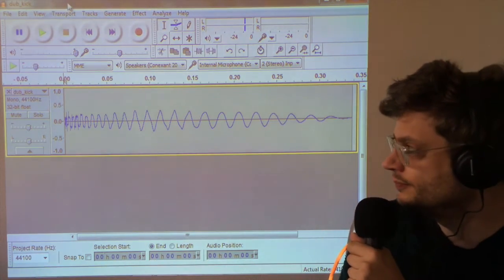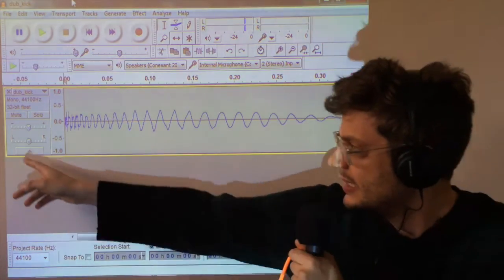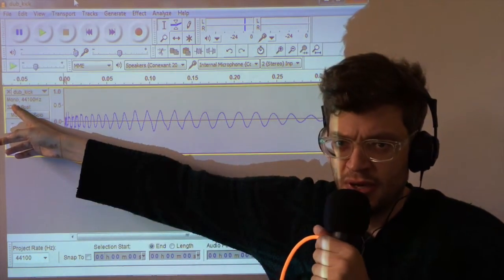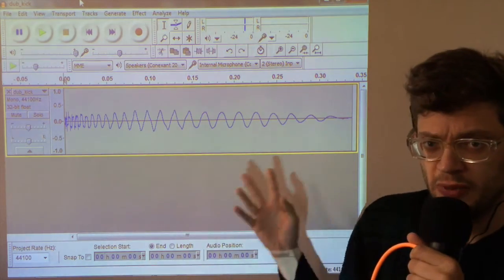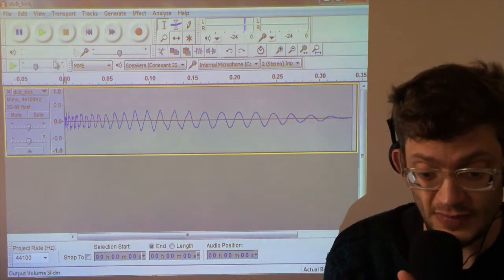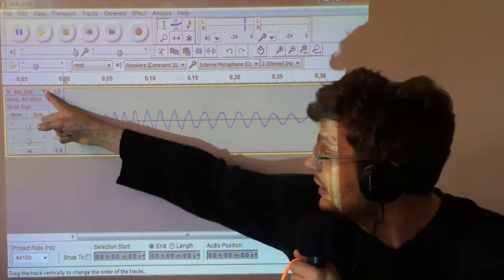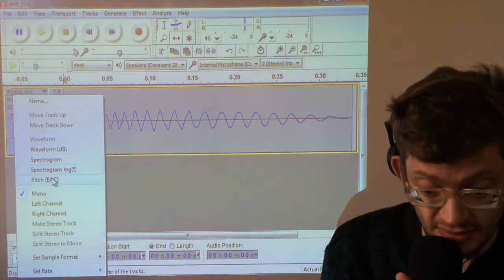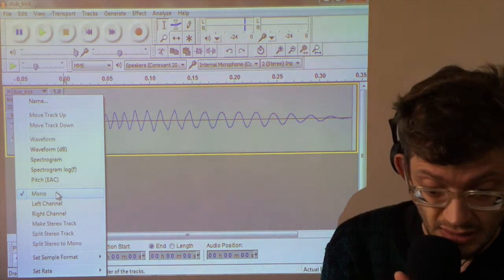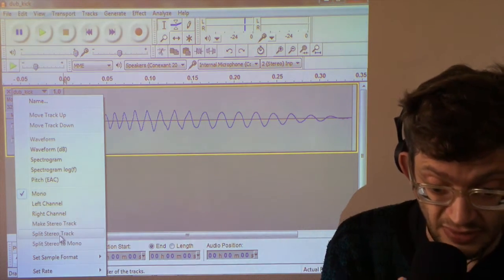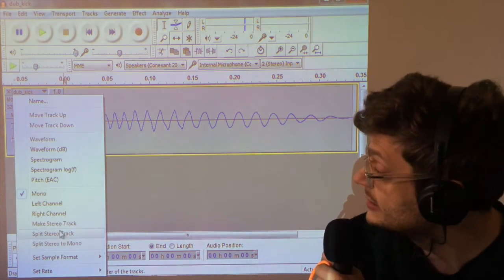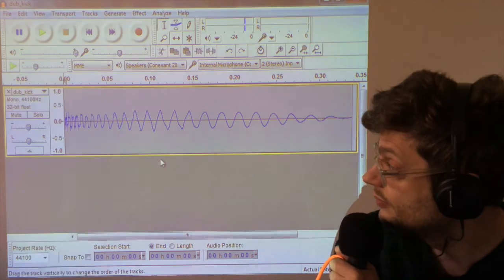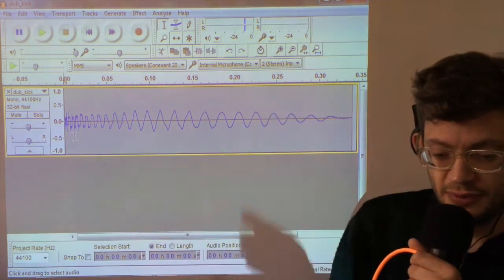So the first thing to note is that this is already a mono sample. If this was a stereo sample, we'd need to convert it into mono. To do that on Audacity, you click here and then you go down and you can choose mono or if that option is not available, you can convert it using these two options here. So we've just got one mono sample.